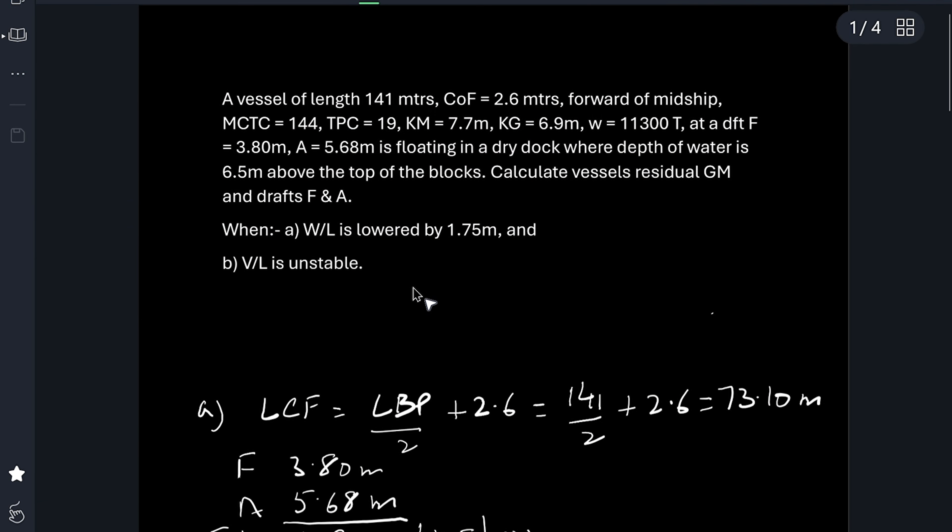Hi everyone, this is another video on dry docking from past question papers of first mates.